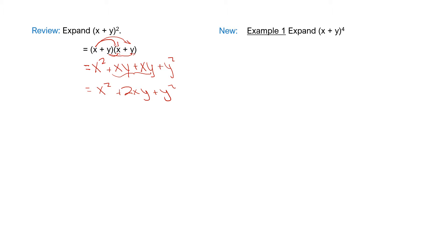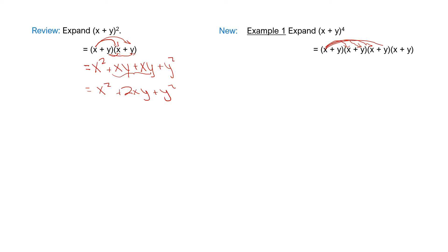Now try something new. What if we have (x + y) to the power of 4? That means writing this out four times and then expanding each term. This x needs to be distributed to all the x's and y's in every bracket. So I'm going to show you a shortcut for this.